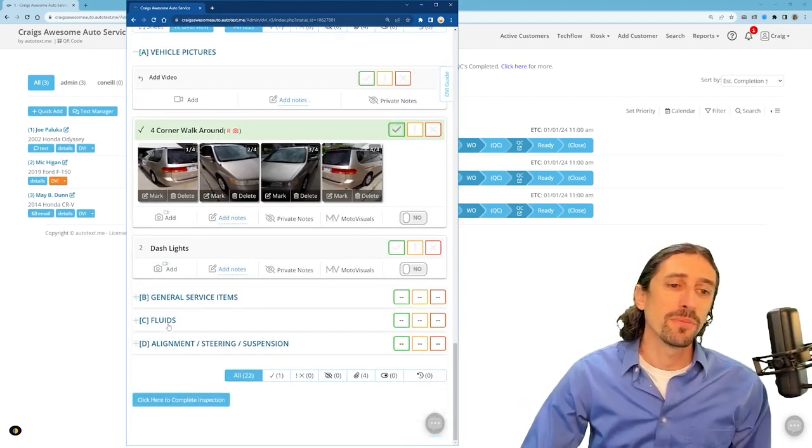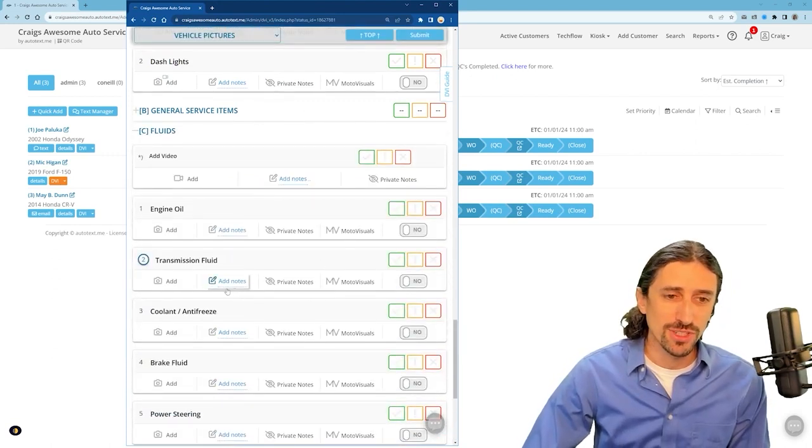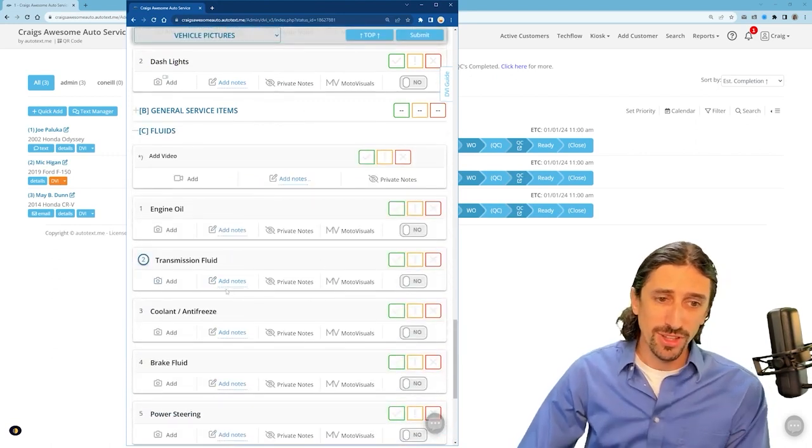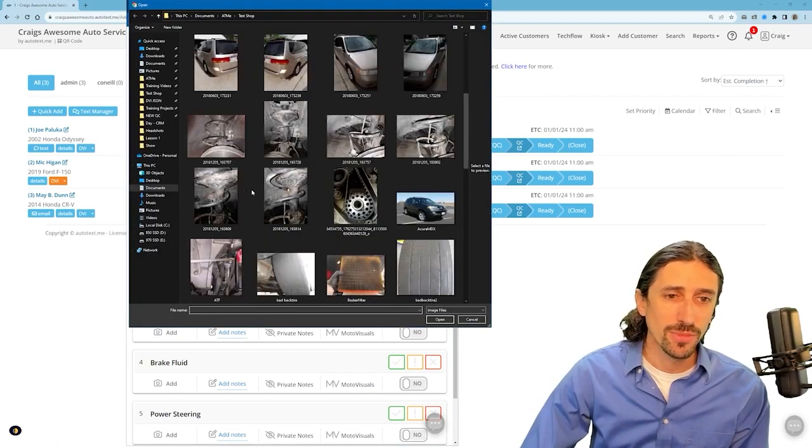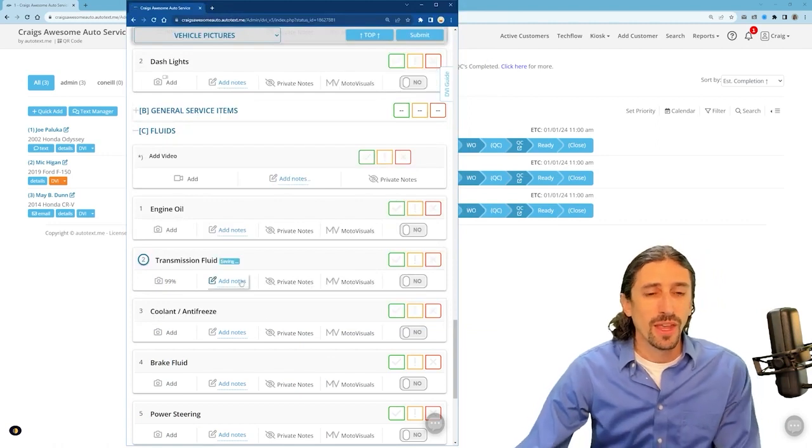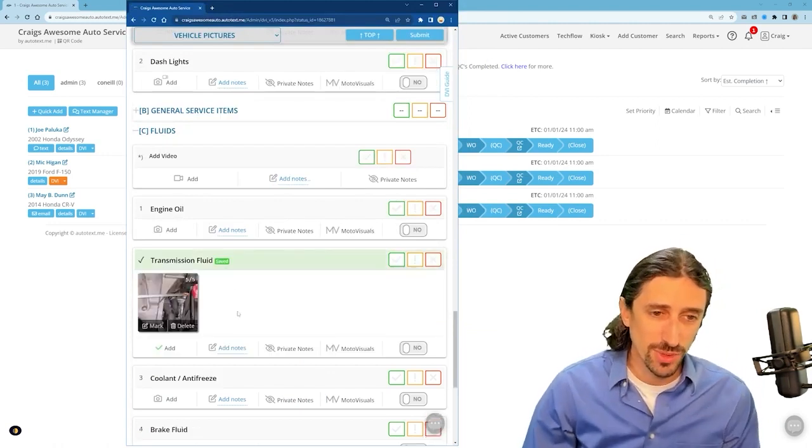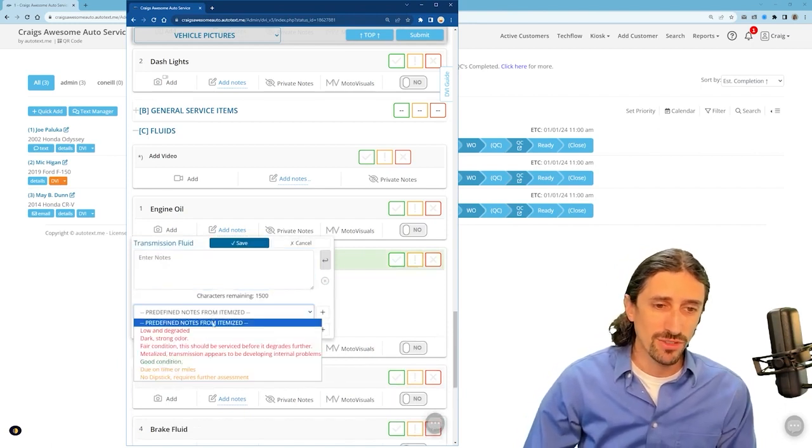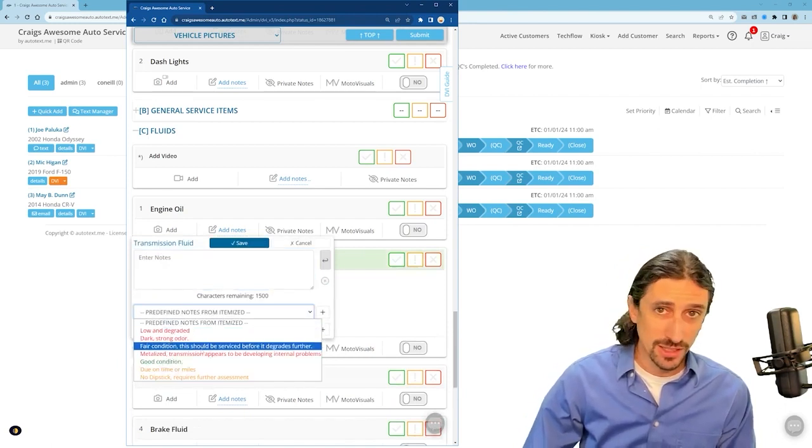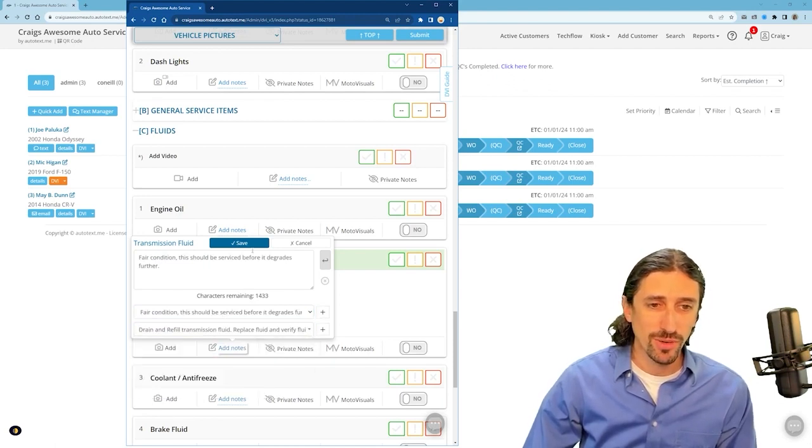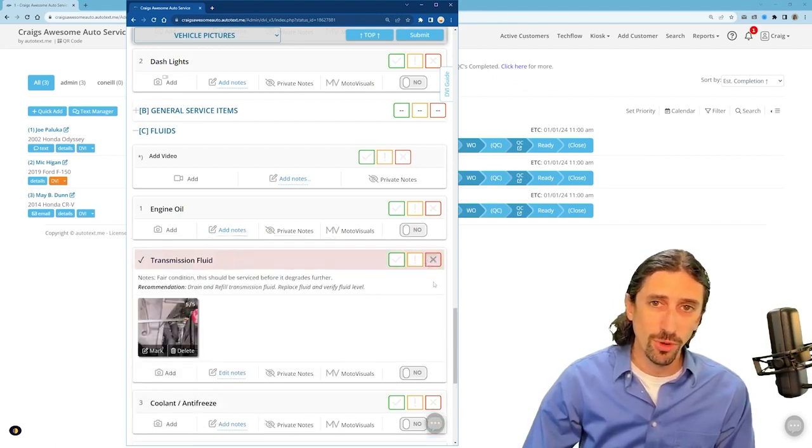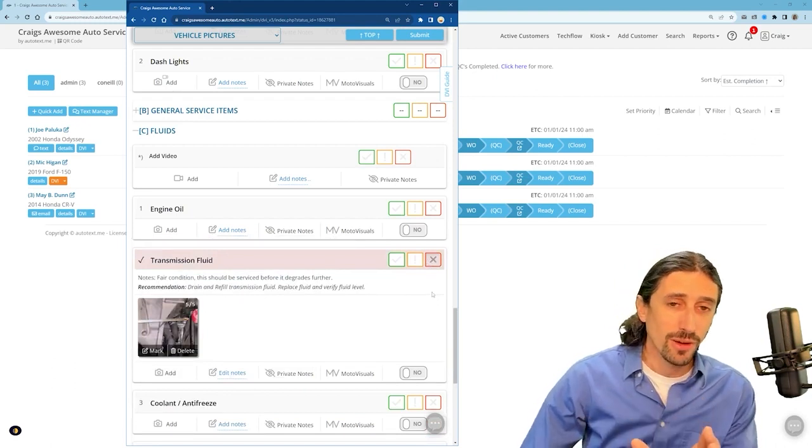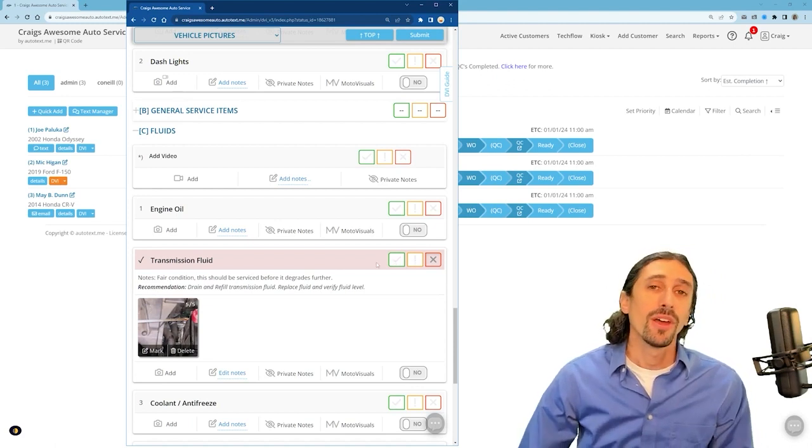Now lastly the main point of digital inspections is of course providing images for people on issues or things that you find. So let's use an example here. I have a transmission fluid item. Let's just go ahead and add my dipstick image there and this is something that we can do next. We can add notes through this itemized drop down. Notice I have that drop down here and I can point and click to make my point here. Drain and refill is my recommendation. I hit save and it marks it red for me. Remember a key indicator that we need to have if the customer is going to see the image that we take for them.